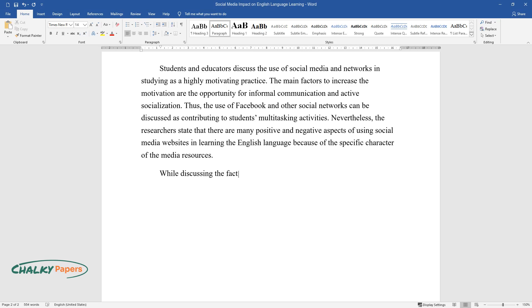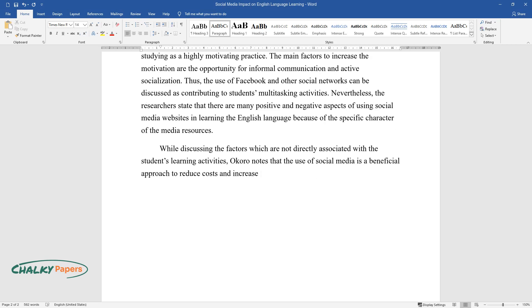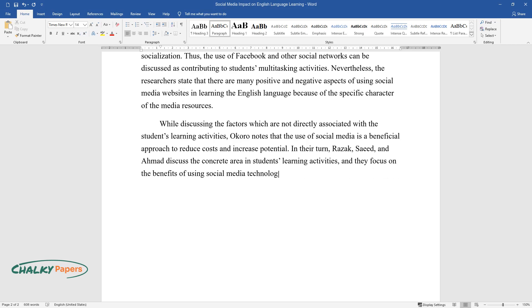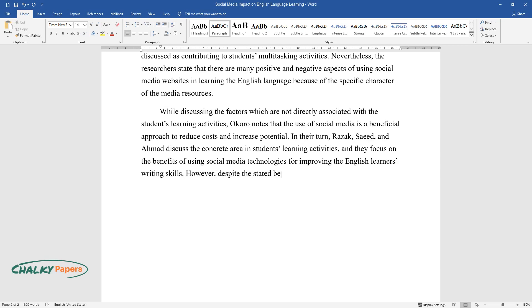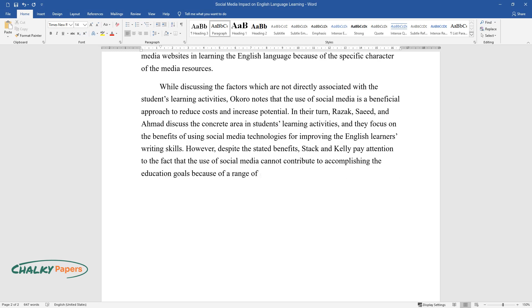While discussing the factors which are not directly associated with the students' learning activities, Okoro notes that the use of social media is a beneficial approach to reduce costs and increase potential. In their turn, Razak, Saeed, and Ahmad discuss the concrete area in students' learning activities, and they focus on the benefits of using social media technologies for improving the English learner's writing skills. However, despite the stated benefits, Stack and Kelly pay attention to the fact that the use of social media cannot contribute to accomplishing the education goals because of a range of associated challenges.